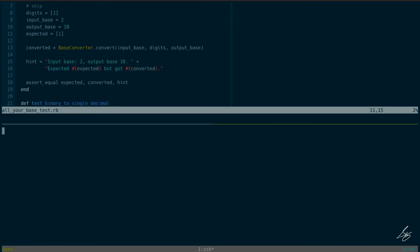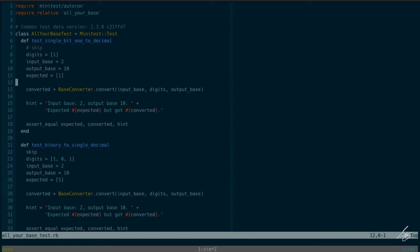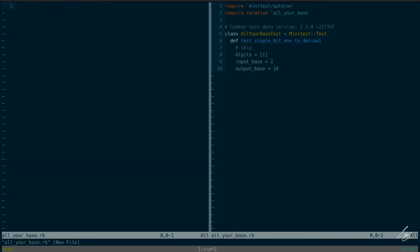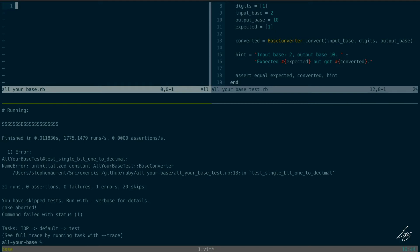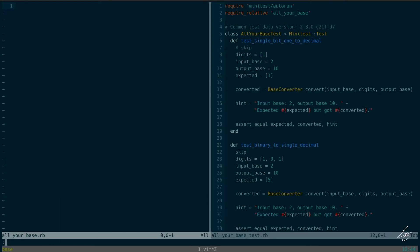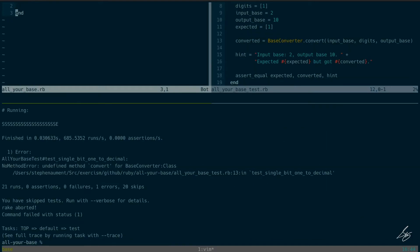Let me open my test-running pane. This will fail because I deleted the file, so I need to create it. I need to initialize the class BaseConverter and define the class-level method convert.